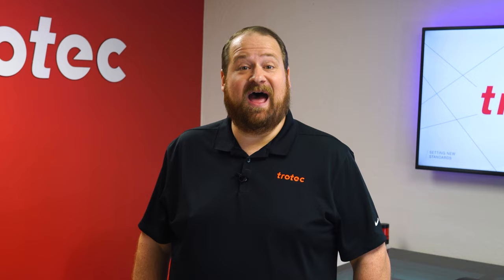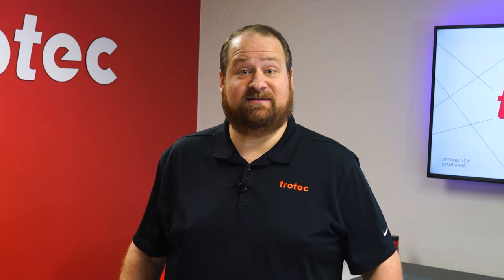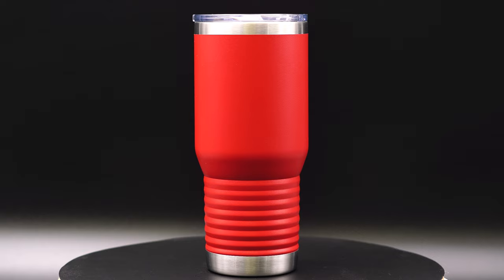Hey everyone, Laser Dave here again with Trotec Laser. I want to take you on a deep dive into the rotary accessory, showing the step-by-step process of how to engrave both sides of a tumbler while accounting for a mug handle and using a 2-inch standard lens.